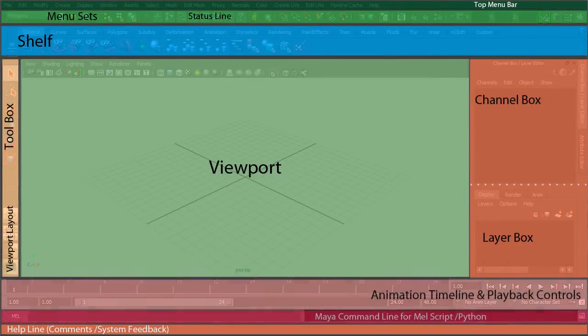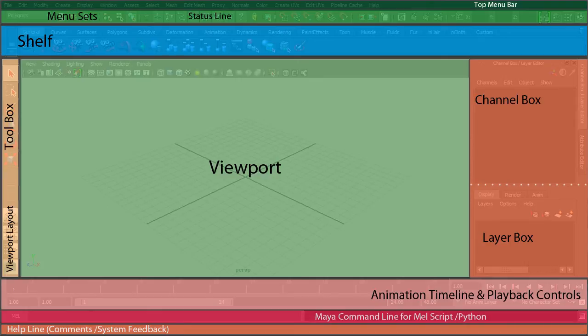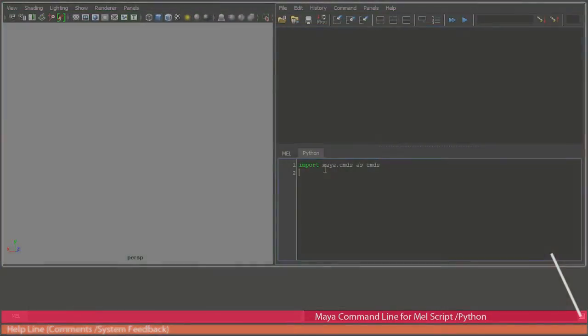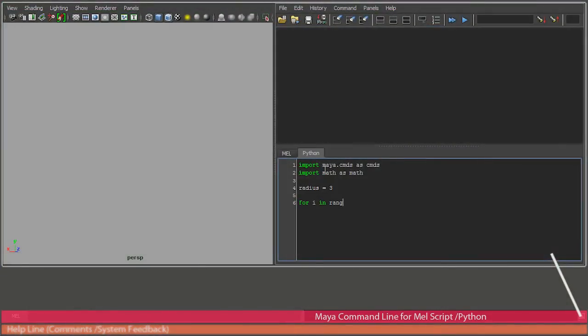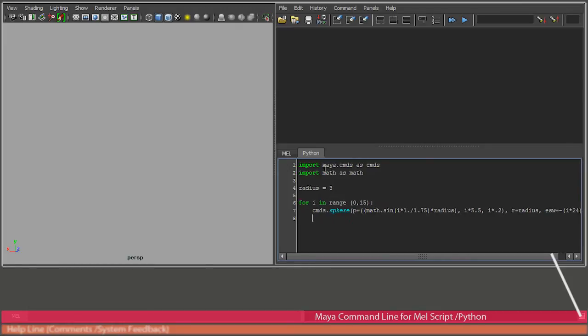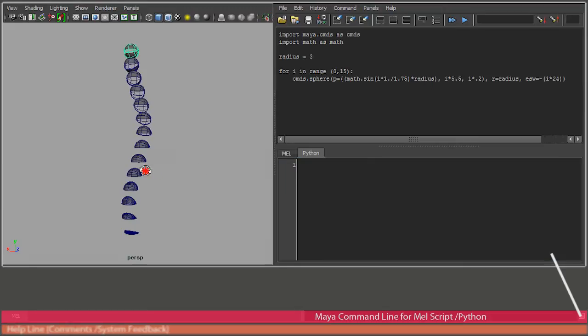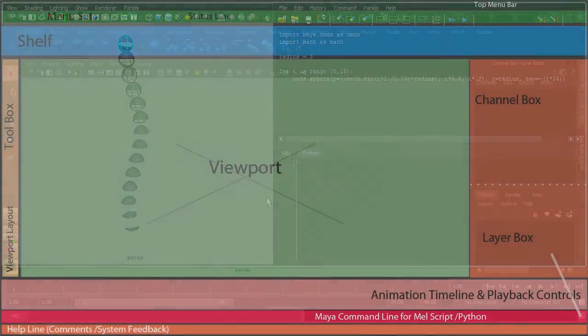Lastly, here are the animation-related playback controls and the Maya command line console. Like any other 3D application, Maya allows you to write some code for automating your workflow. You shall get to learn more about it as we progress along.